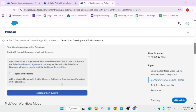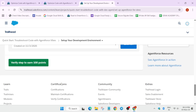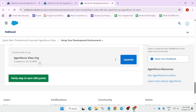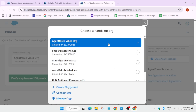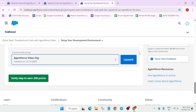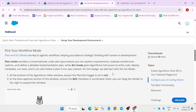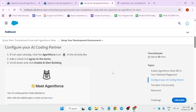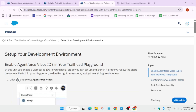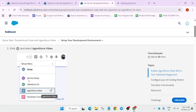Now let's dive in directly. Here my AgentForce organization is open by default. If it's not showing for you, you can just select it — this one. Make sure you have selected the correct one. Now simply click on launch. It will take some time.